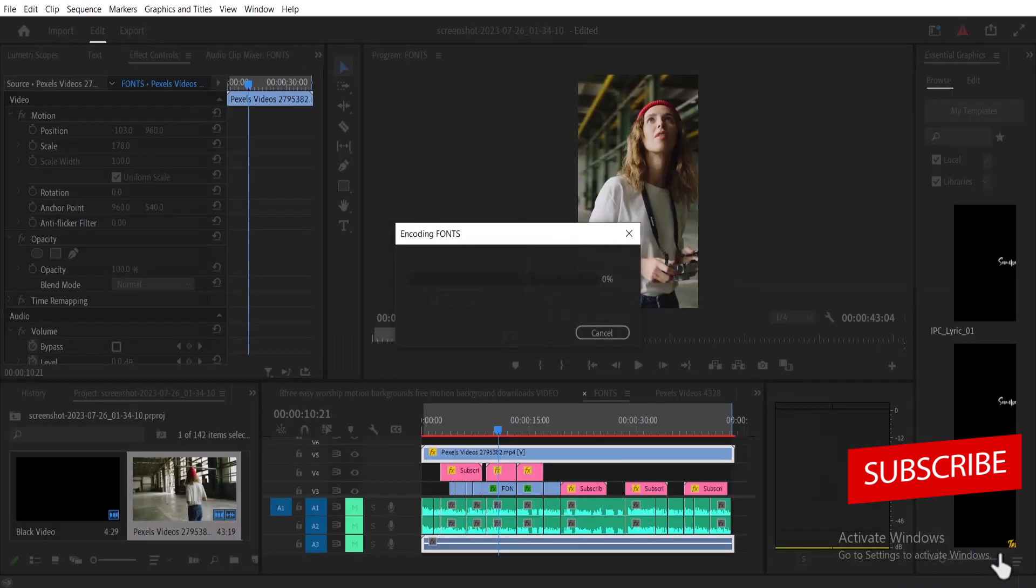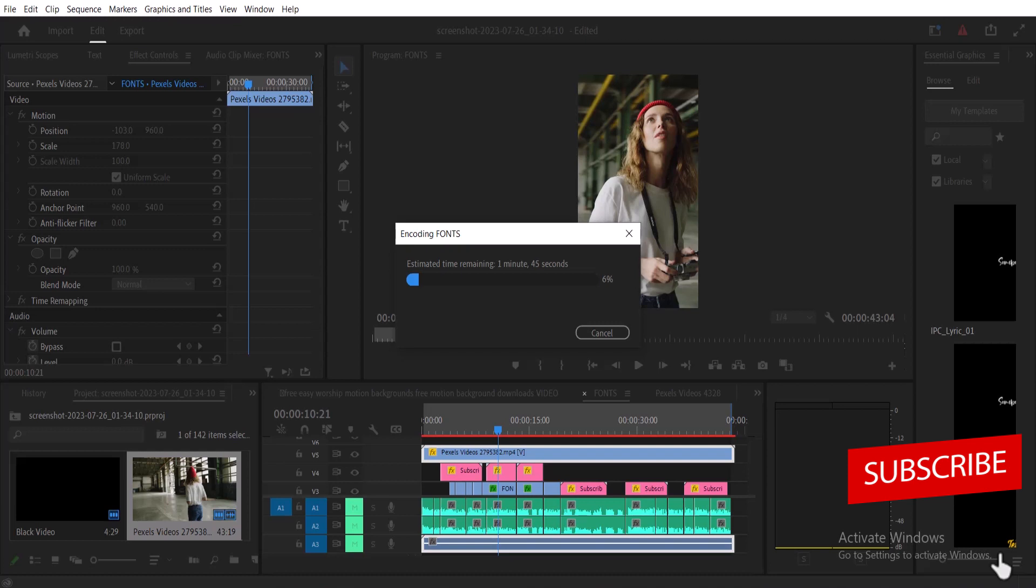And that's it on how to edit and export videos for YouTube Shorts in Adobe Premiere Pro. Thank you for watching this tutorial to the end. I hope you found this tutorial very useful. If you did, kindly give this video a thumbs up and don't forget to subscribe to my YouTube channel.